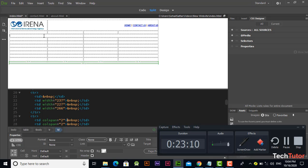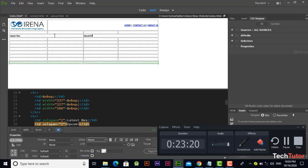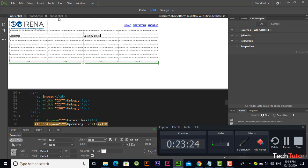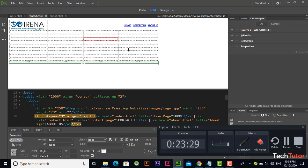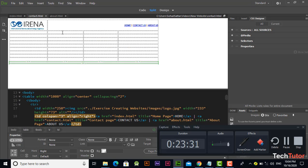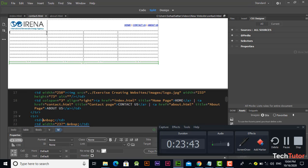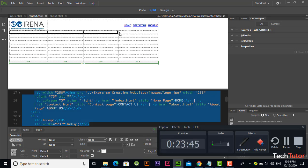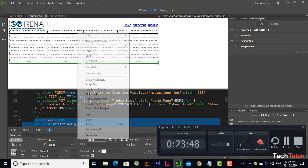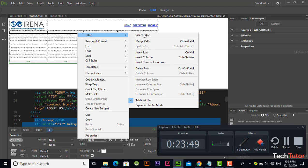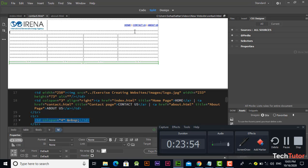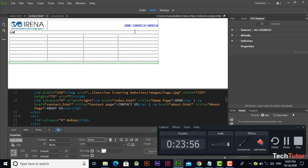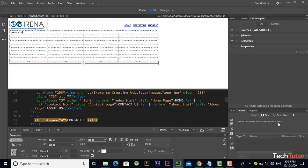Type 'latest news,' 'latest news,' 'upcoming events' in this page. And in contact page, let's merge first row and type inside it 'contact us.' You can align it.